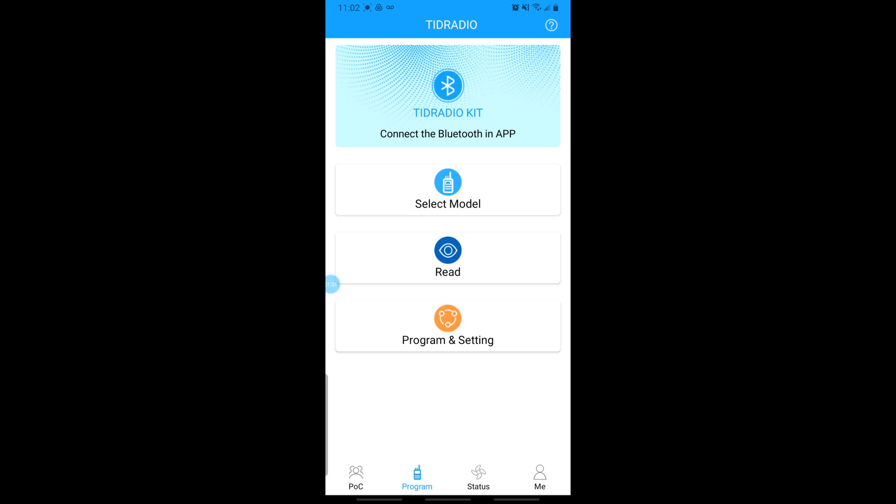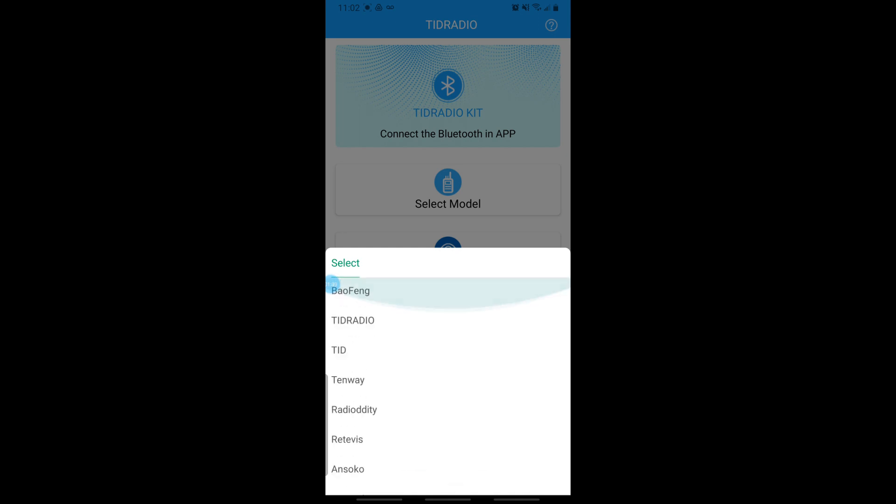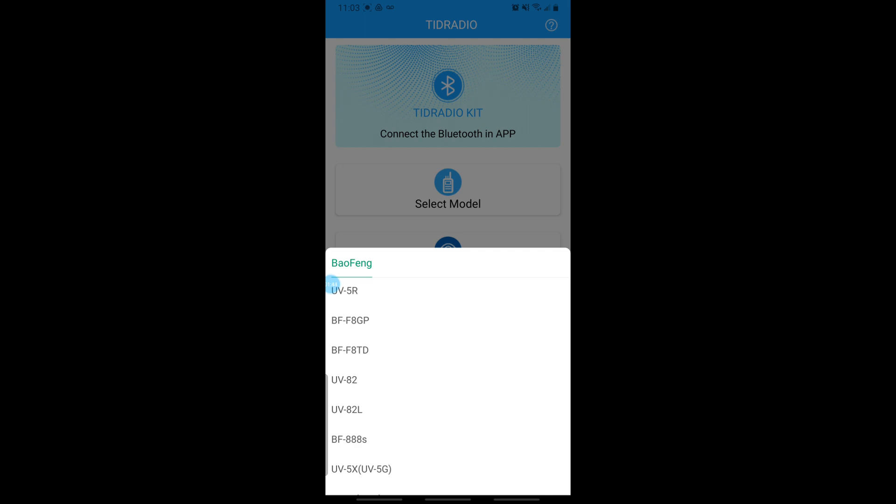So next, we're going to go ahead and check out the Read. Well, actually, we need to select the model first. So I'm using the UV-5R and they support a lot of different models of radio, but you can kind of go around on their website and check that out. But I'm going to go ahead and select the UV-5R.